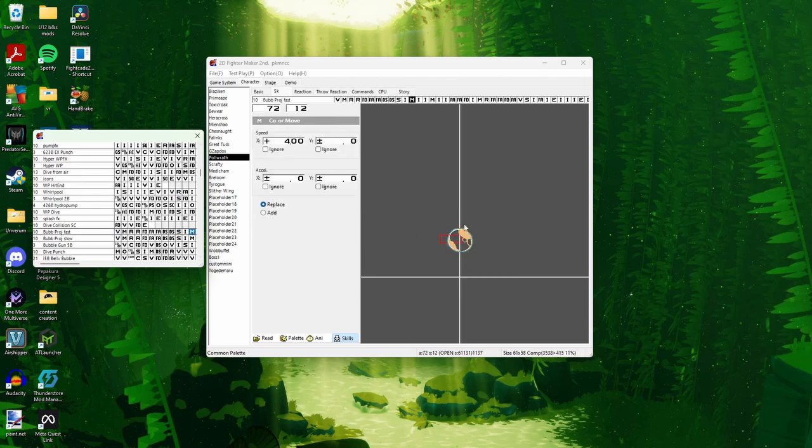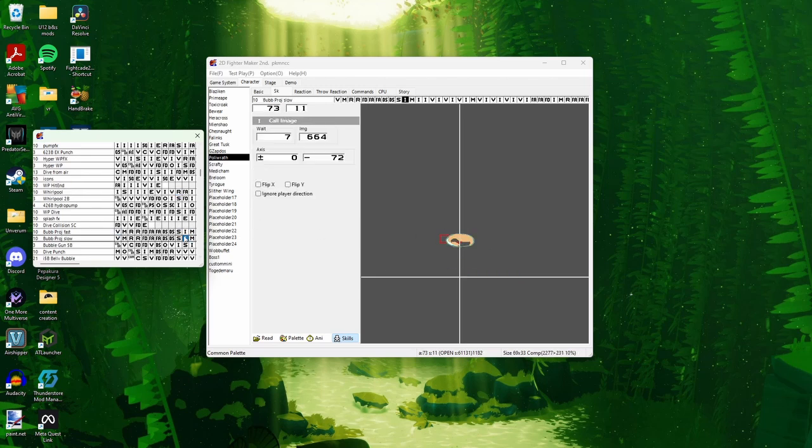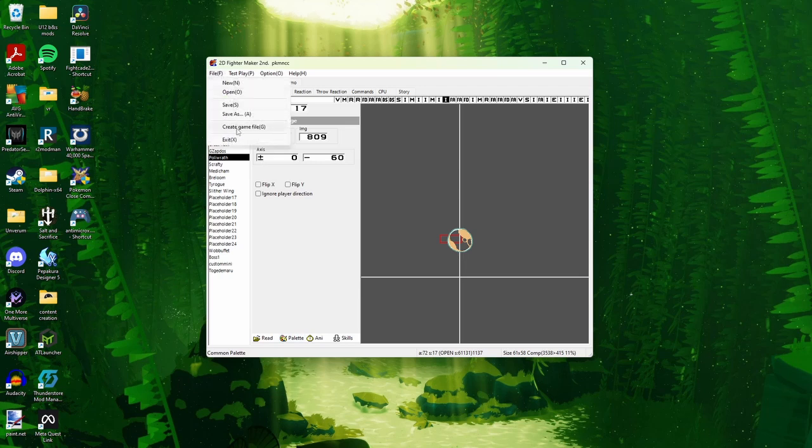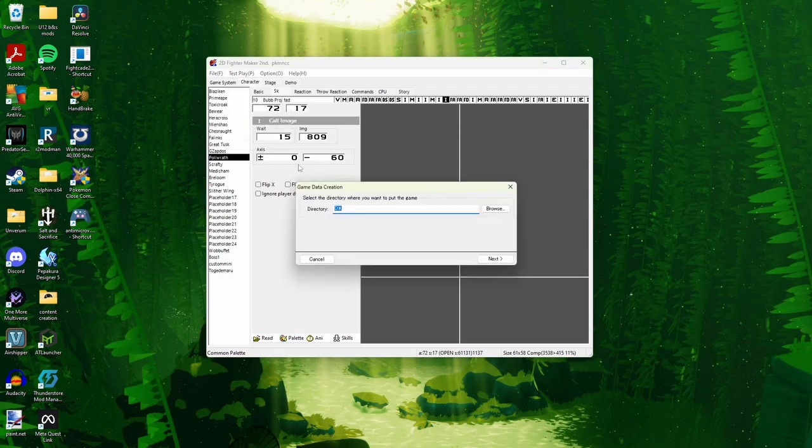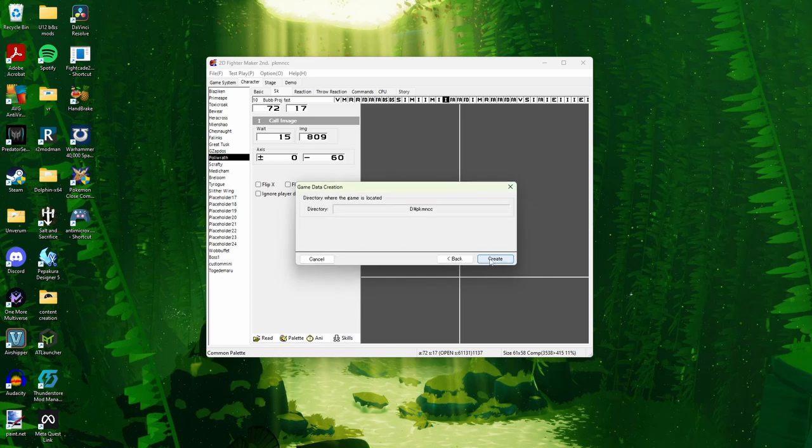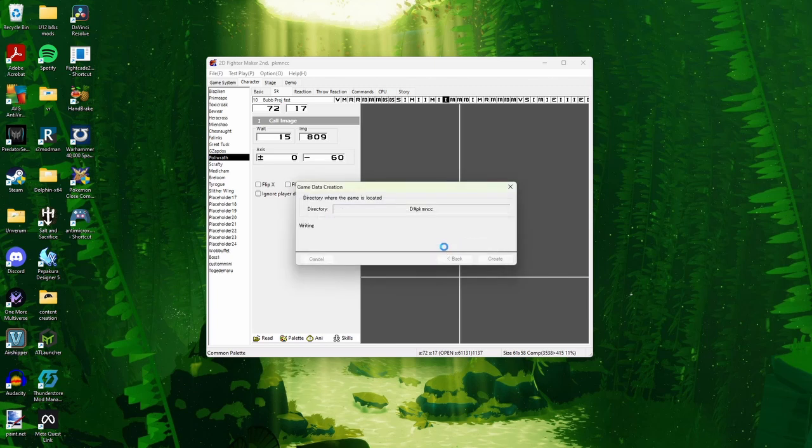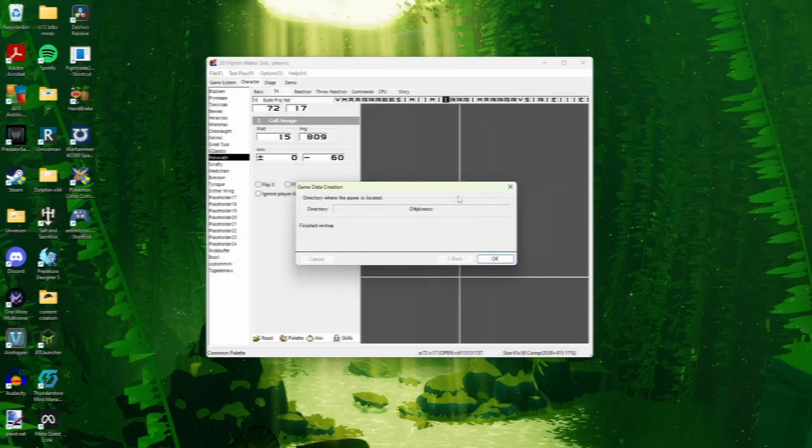Once you're done with your palette, you're going to want to go to File and Create Game File. Set your directory wherever you want it to go. It'll automatically go Pokemon CC, Create, Yes, and then it'll take a little bit of time to write all the data. All right, it looks like it's finished writing.